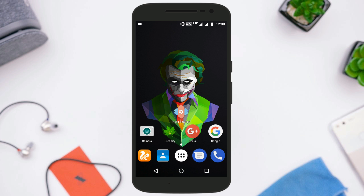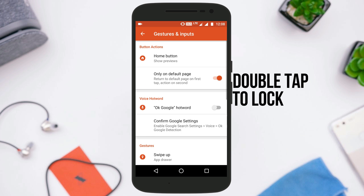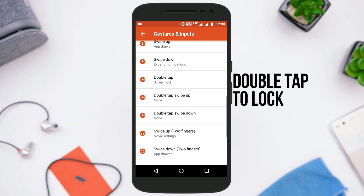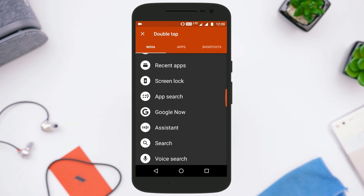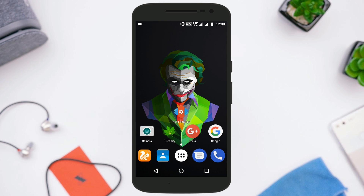The next thing you can do is double tap to lock the screen. Again you need to go to Gestures and Inputs and there is an option called Double Tap. Tap on it and select the option that says Screen Lock. From this option you can lock your screen just by double tapping on the home screen.